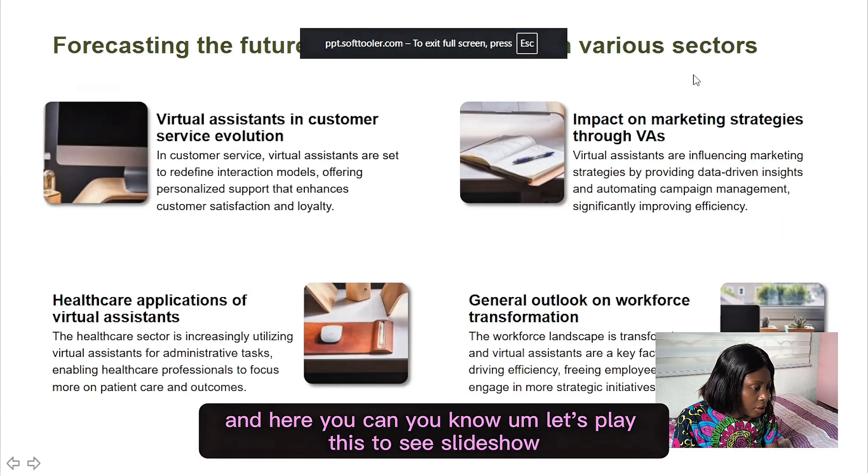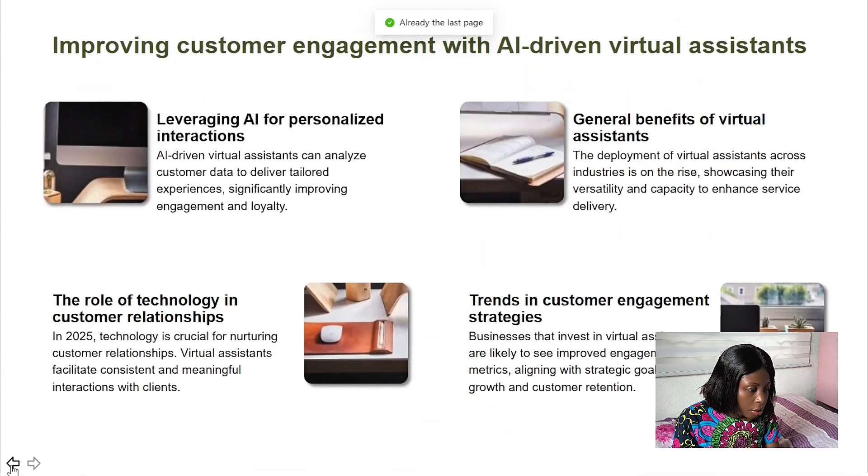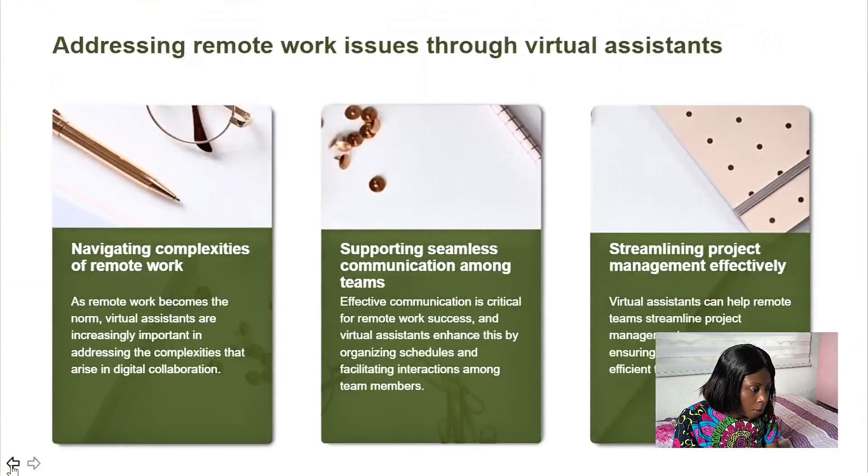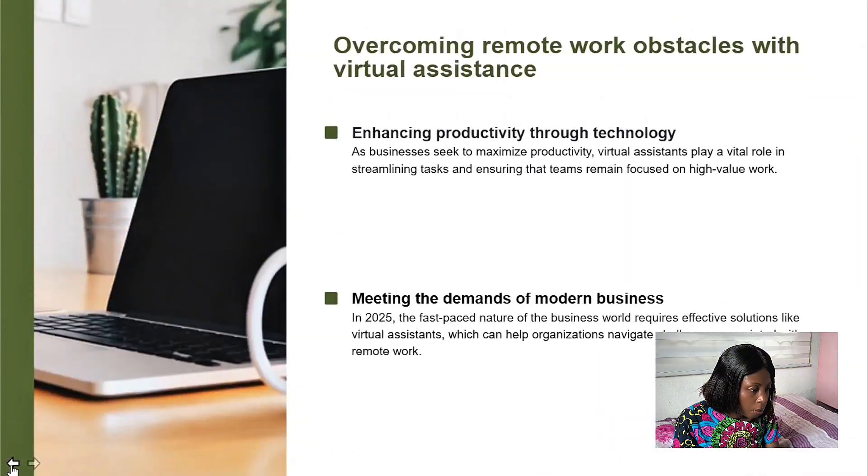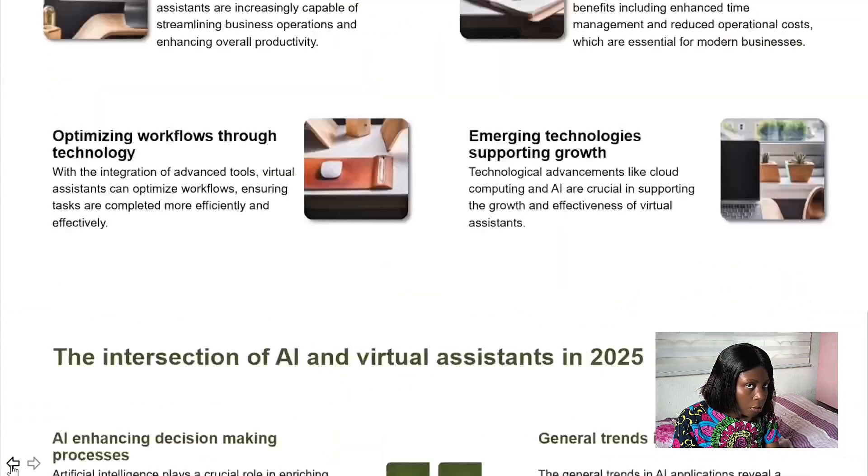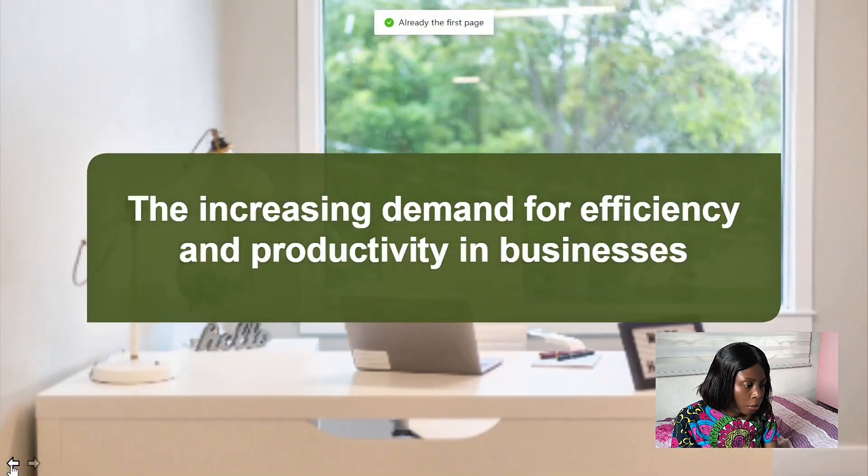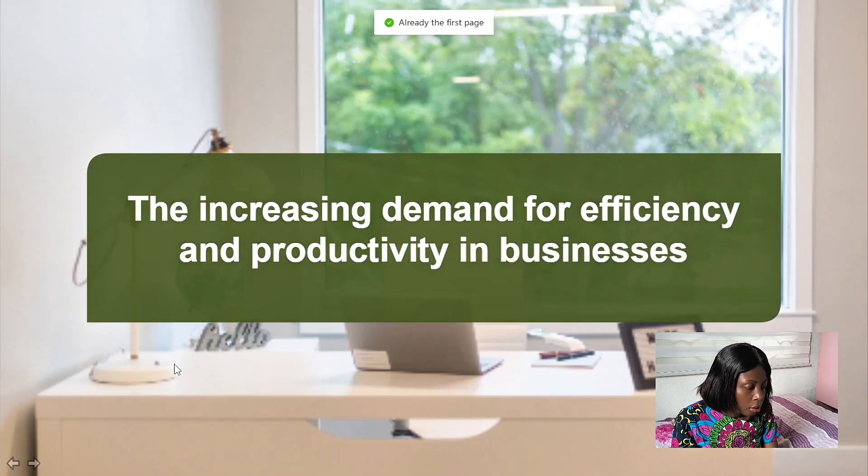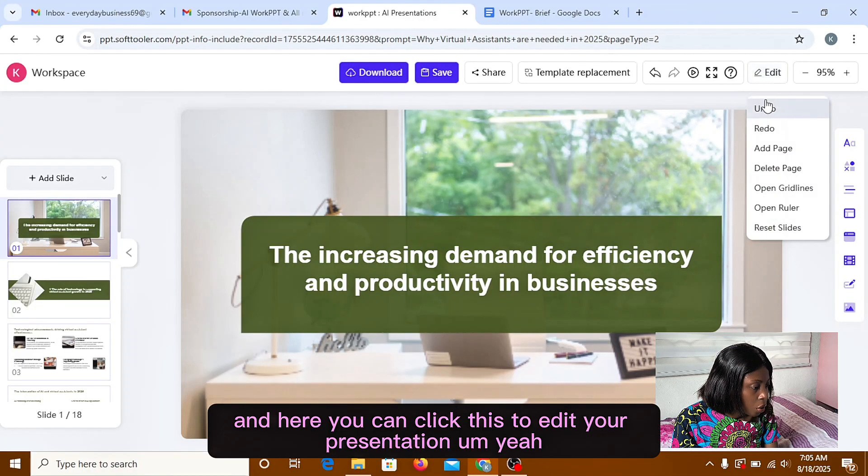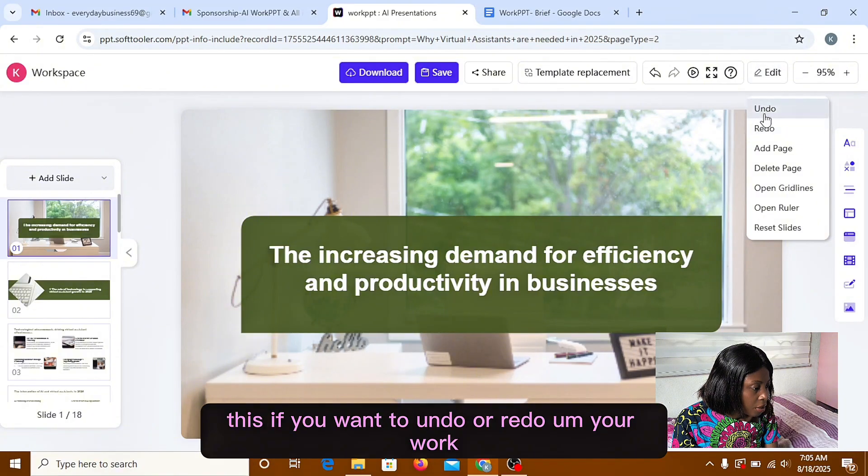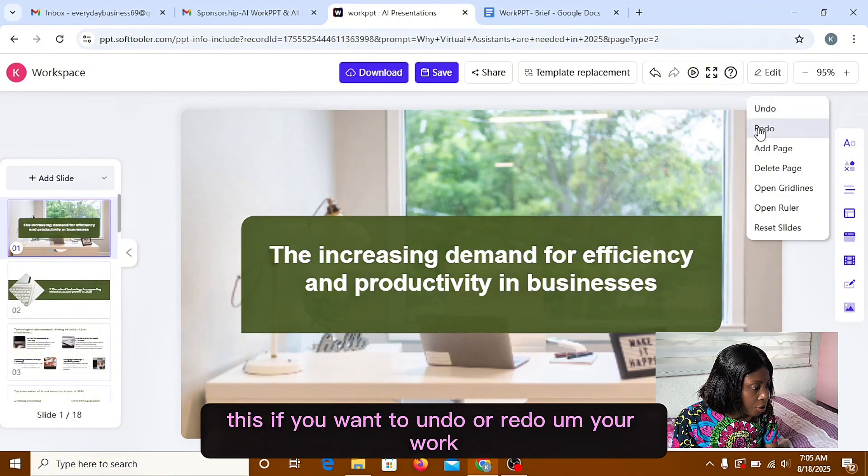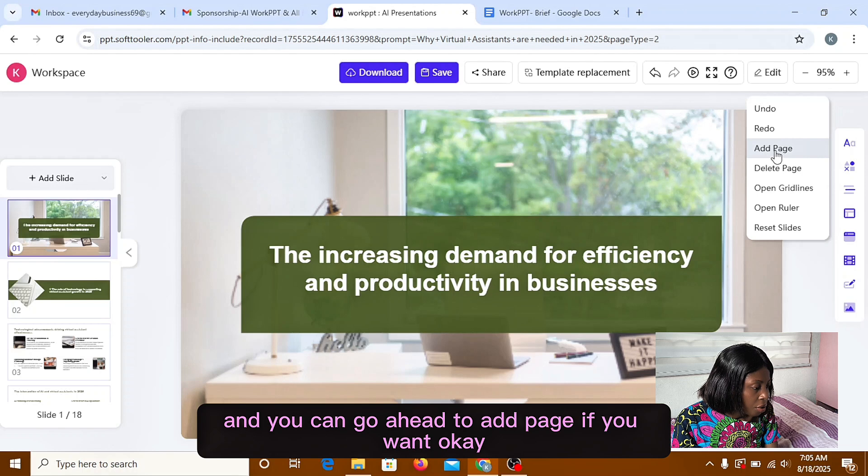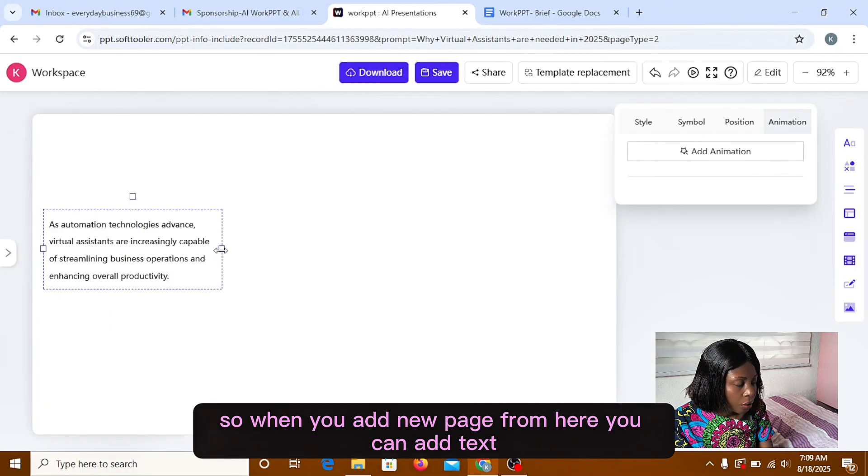Let's play this to see slideshow. And yeah, you can click this to edit your presentation. If you want to undo or redo your work and you can go ahead to add page if you want.